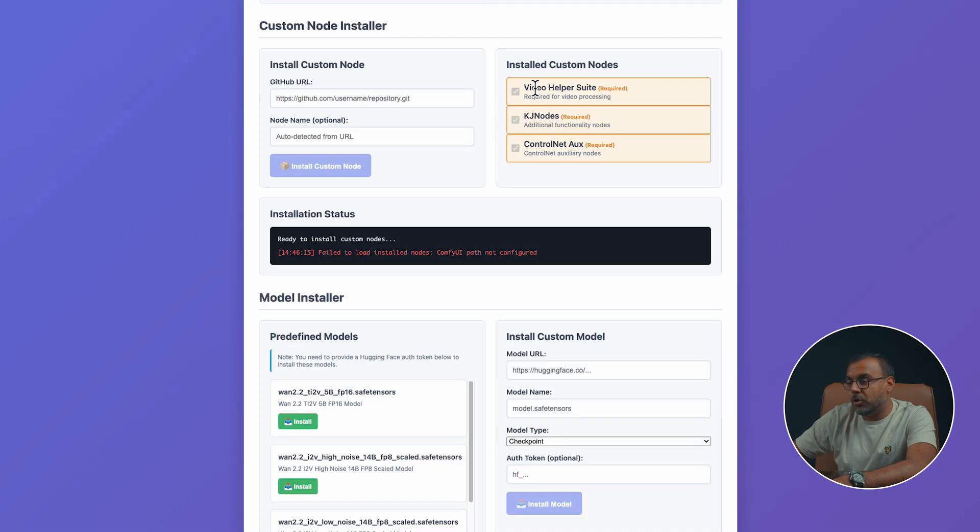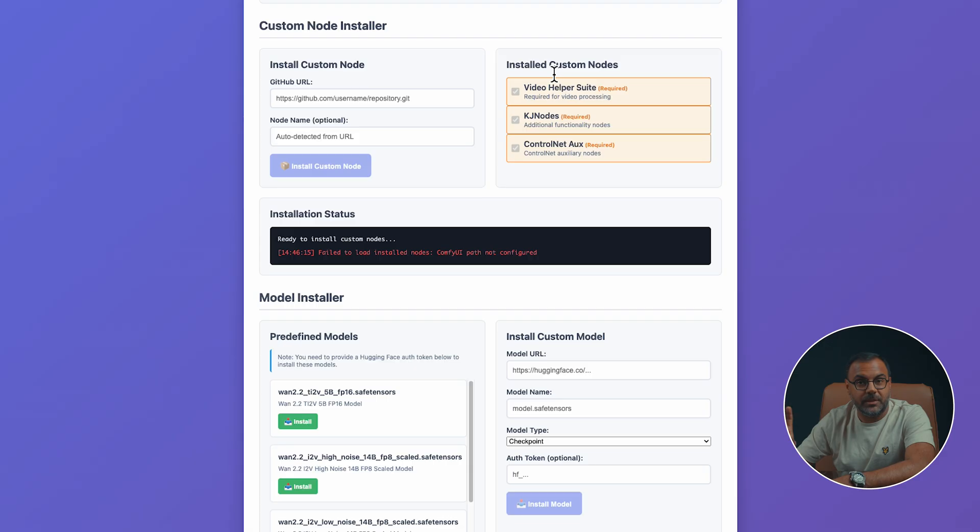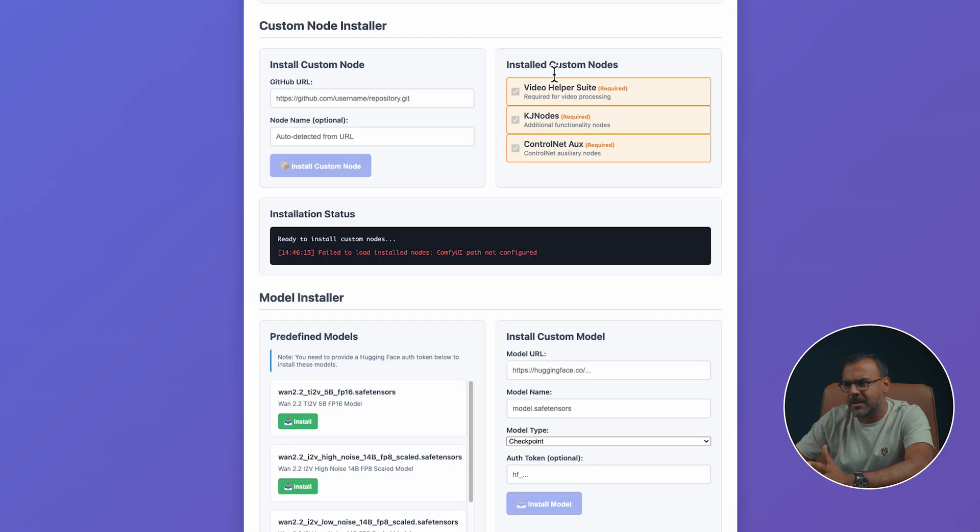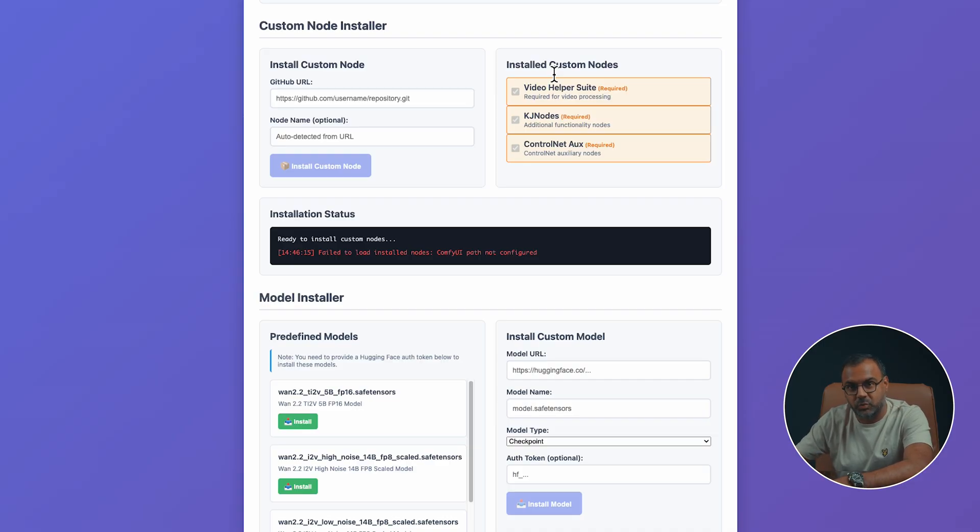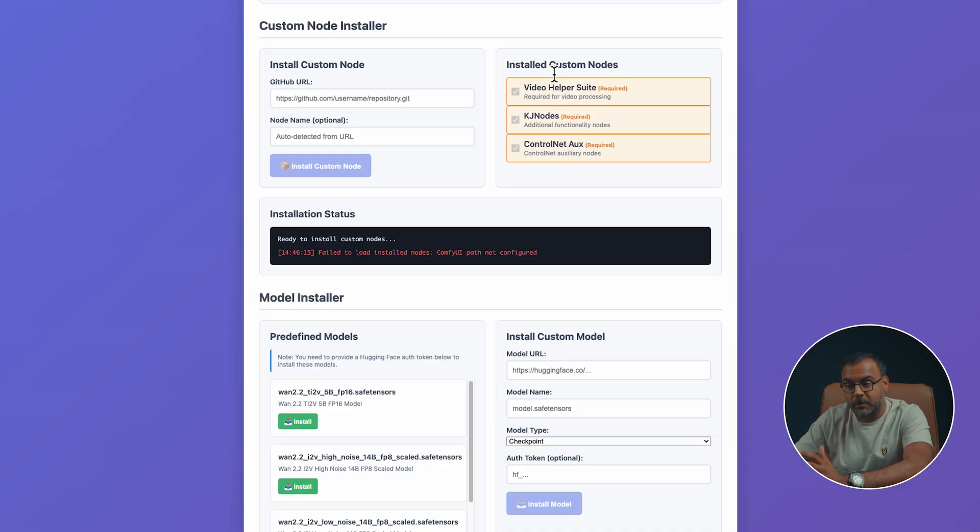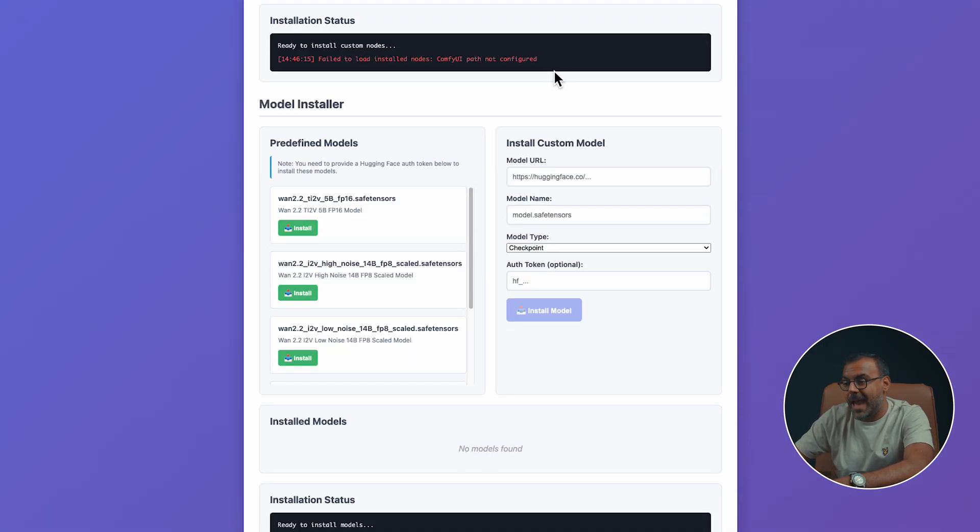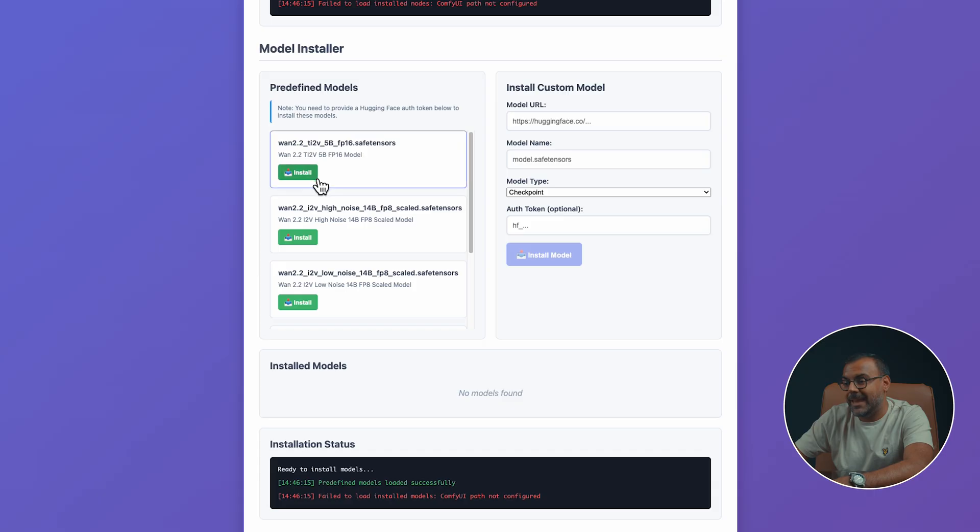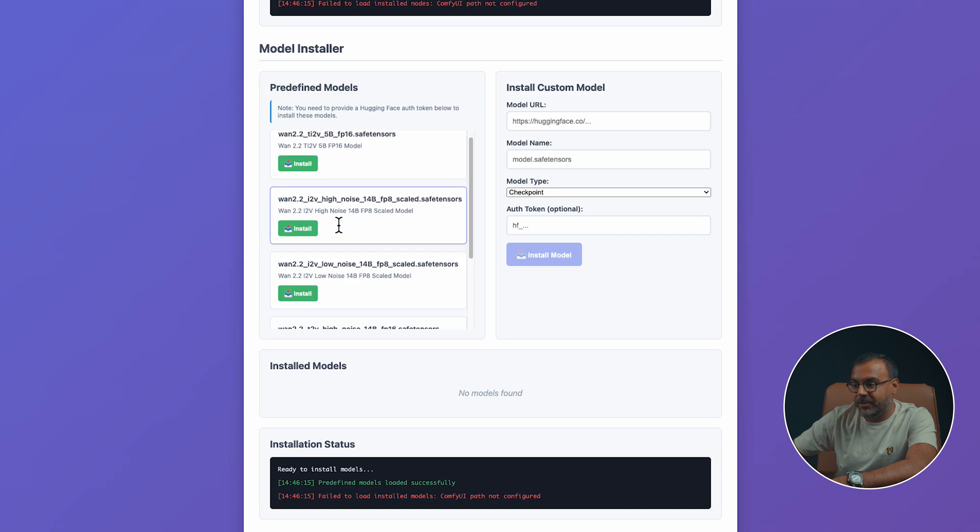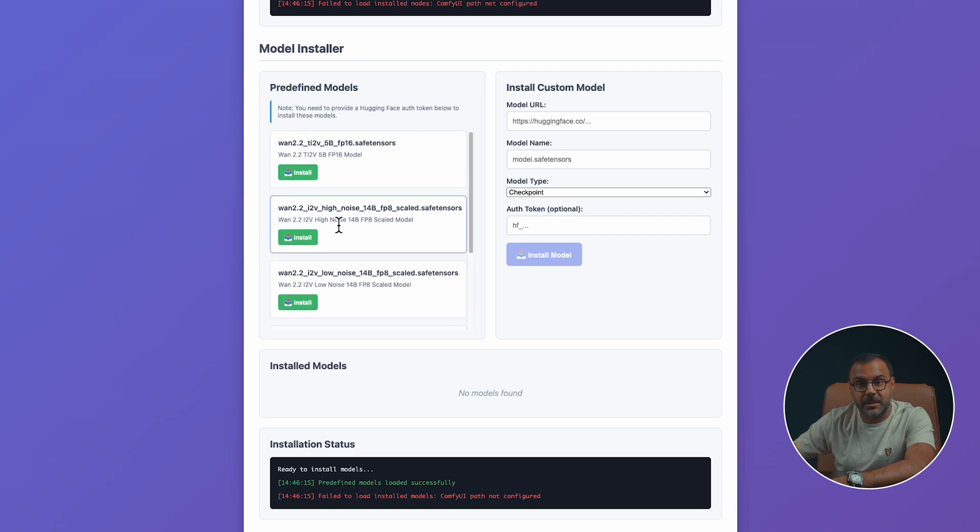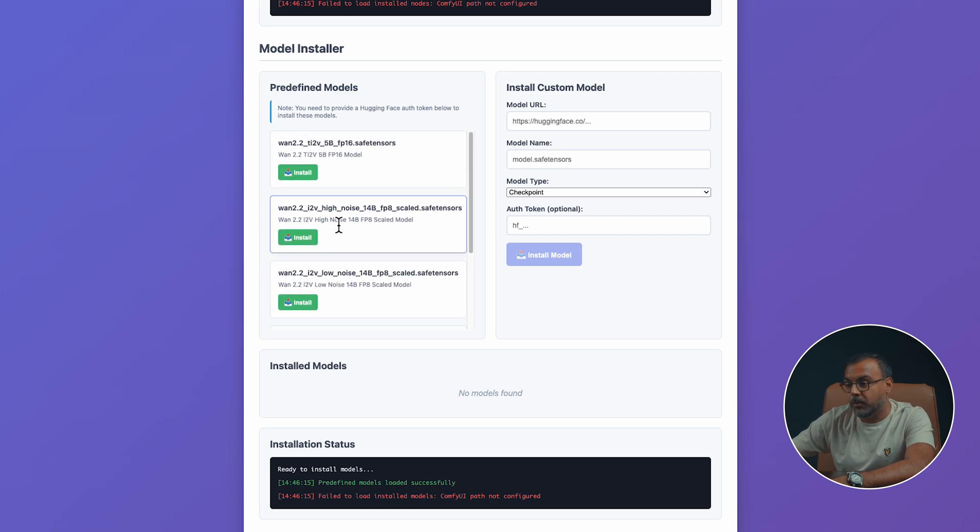Likewise, I've also got a couple of the custom nodes that I regularly use here for easy installation, and you probably have a lot of these installed, but it's always useful if you want to do a fresh installation and you just want to get a couple of nodes up and running quickly. And of course, a model downloader here as well. Not all the models are always available on ComfyUI. So, as you can see here, I've pre-set up the WAN 2.2 model.